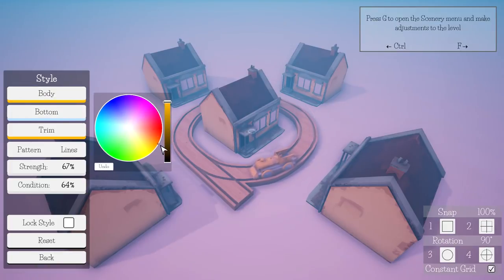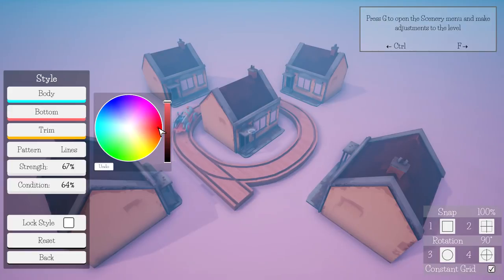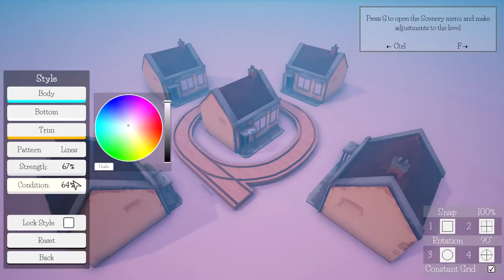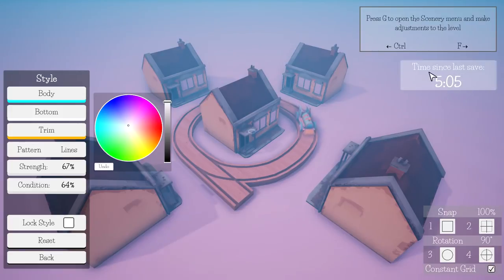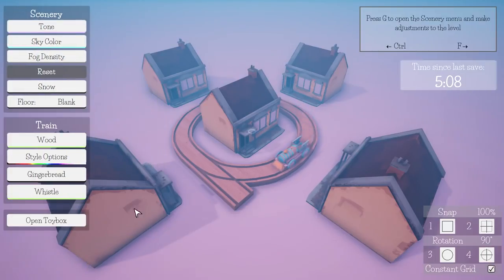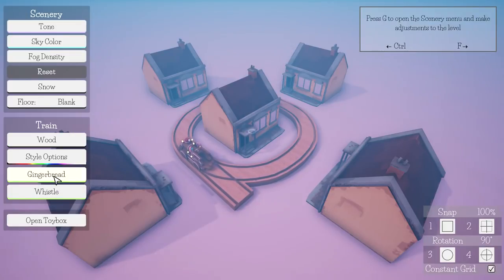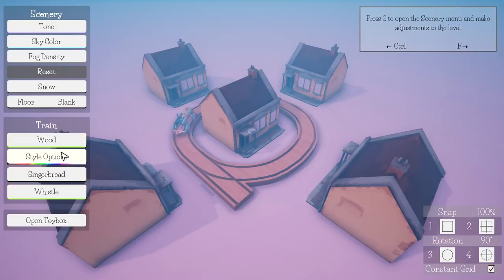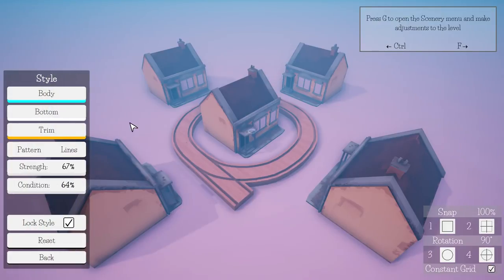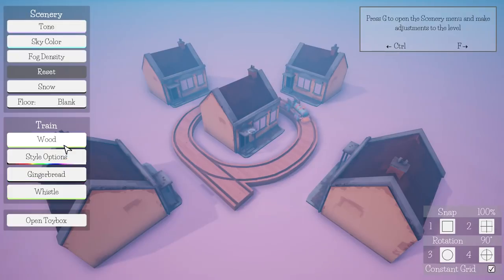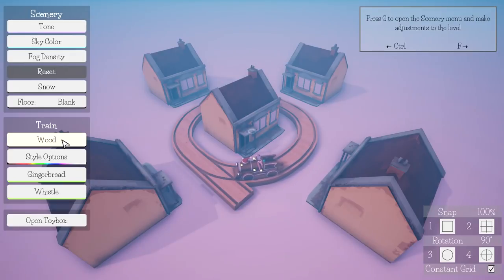You can change different parts of the train to be different colors. Lock style - tick this box to keep the current style when loading a save file. It's been five minutes since you last saved. It's an emergency it says during the tutorial. Gingerbread.